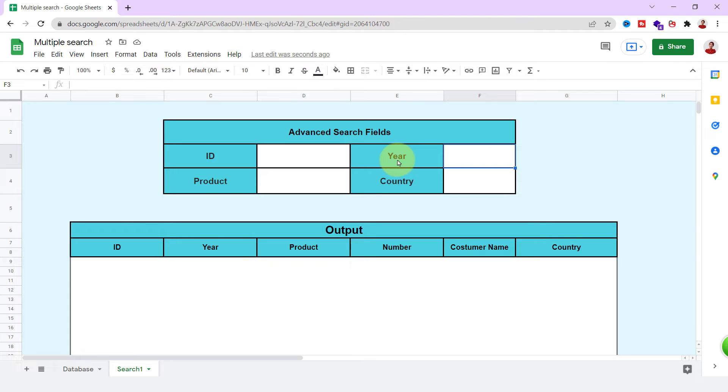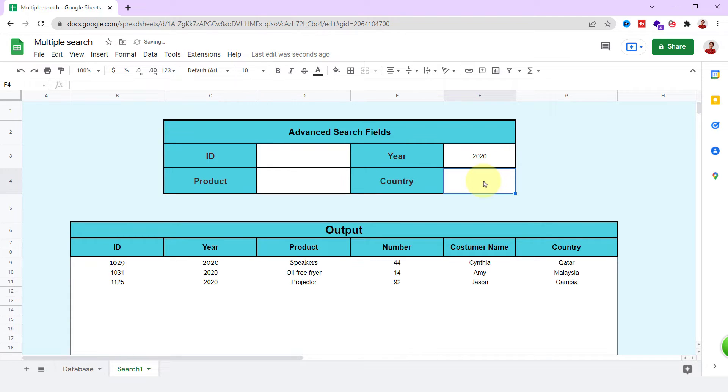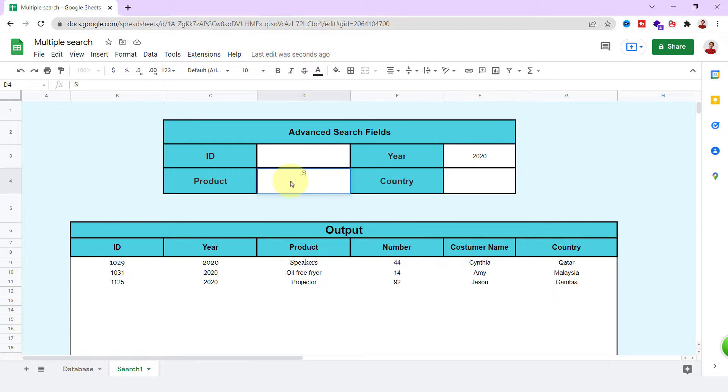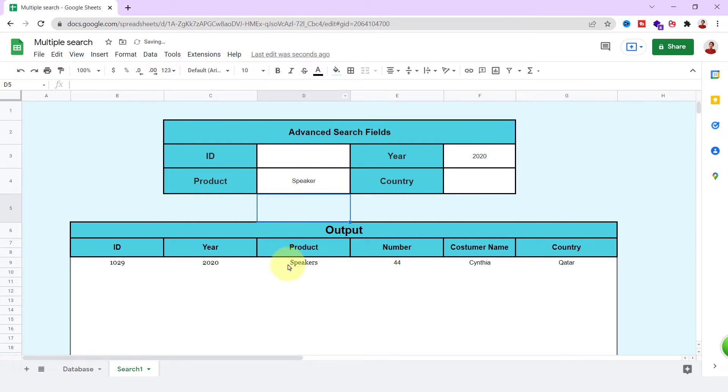For example, here I can search based on the year 2020. As you can see, I have three results. Now, I can have more filters, for example, speakers that have sold in 2020. There is just one result. Okay, let's see how to create this amazing sheet.